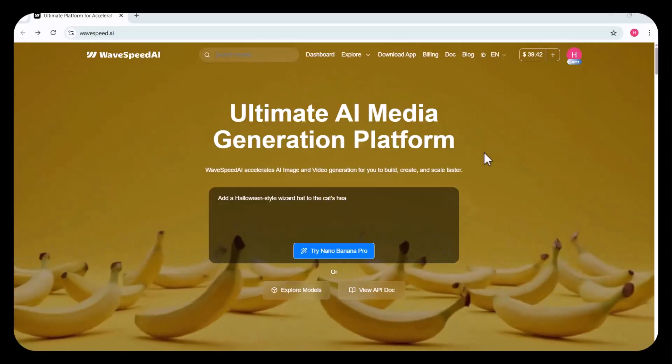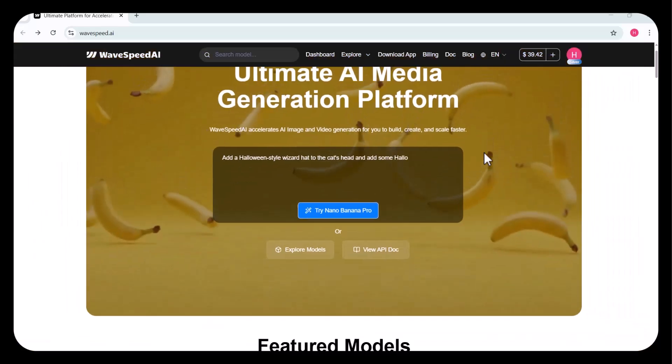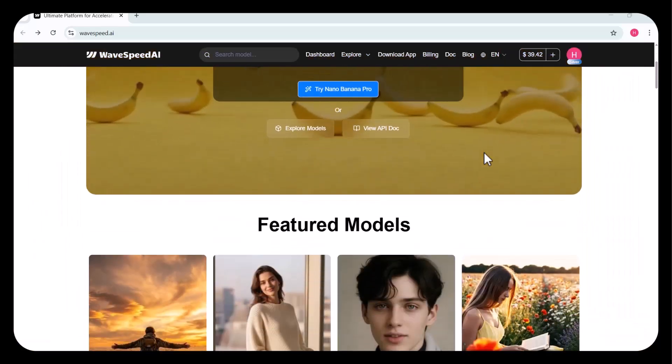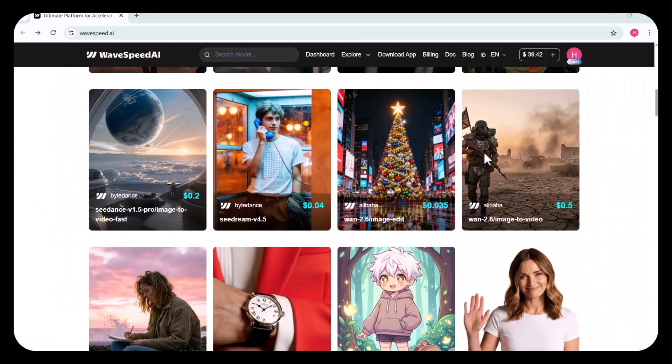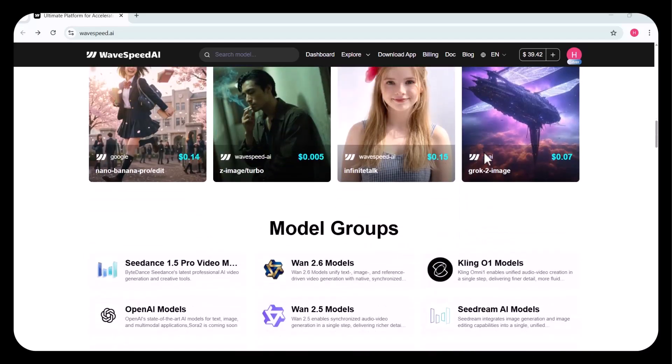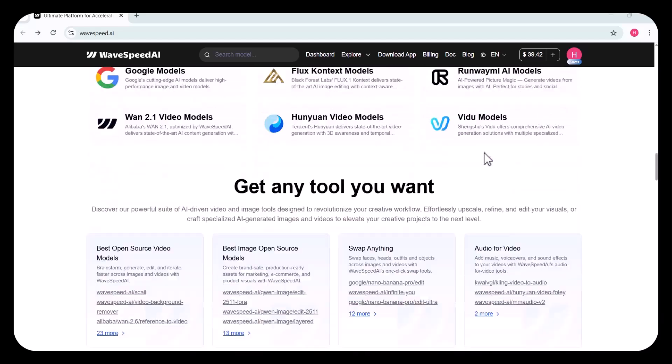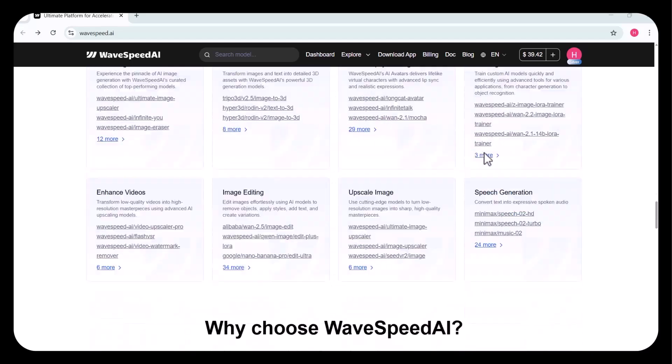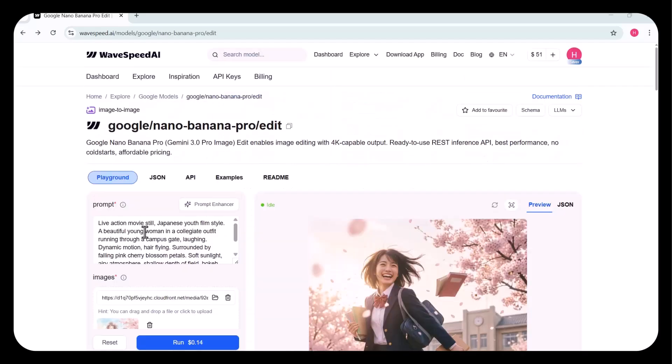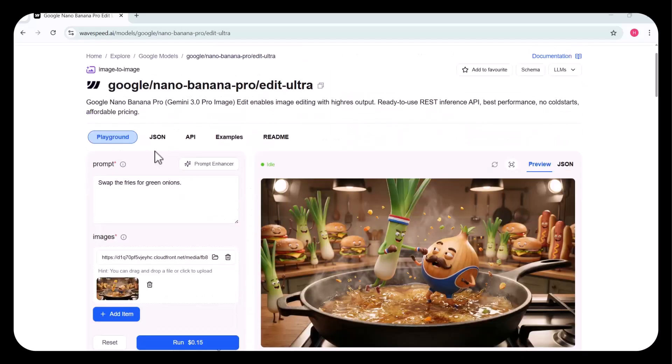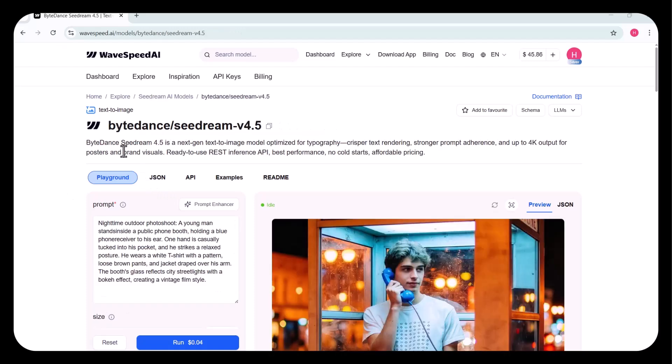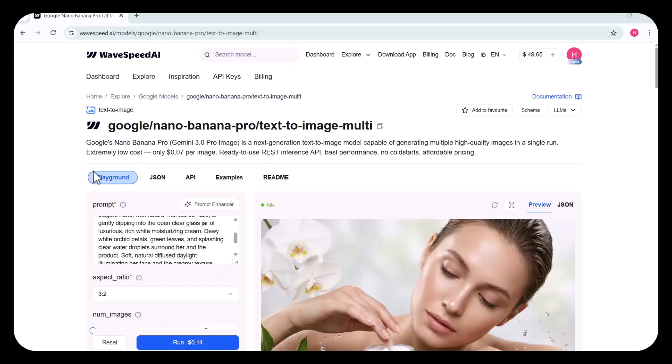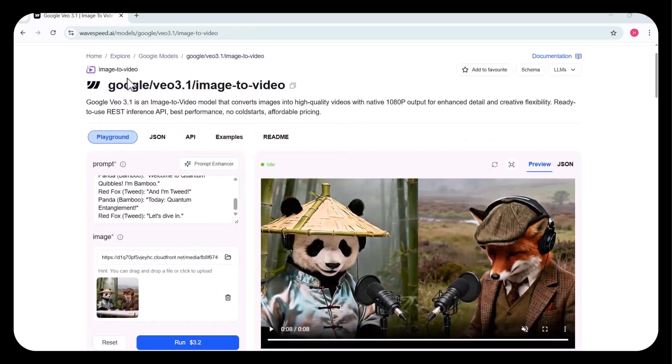And that's exactly what WaveSpeed AI is all about. It's not just another AI tool. It's a professional multimodal AI production platform built for real creative work. Instead of jumping between websites, accounts, and dashboards, you get all the leading image and video models in one unified workspace. One place to manage your entire creative workflow.